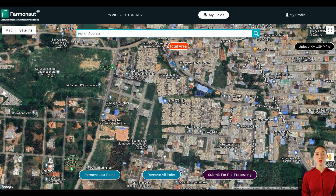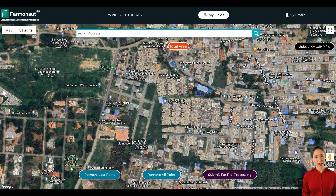Hello and welcome to our tutorial on farm mapping on the Farmanaut app. Whether you're a seasoned farmer or new to digital agriculture, this guide will help you make the most of our platform.